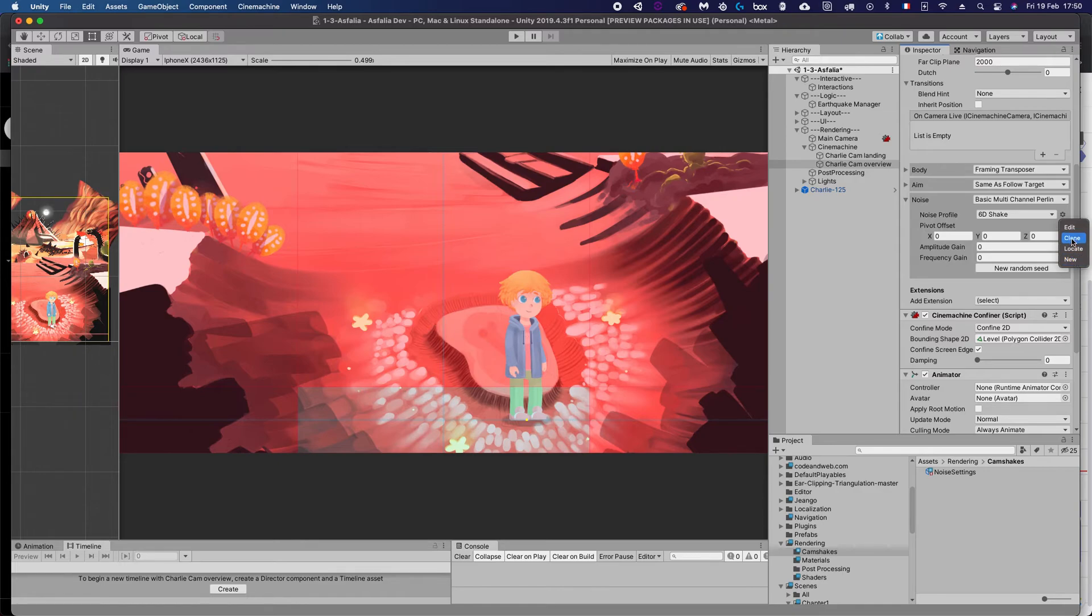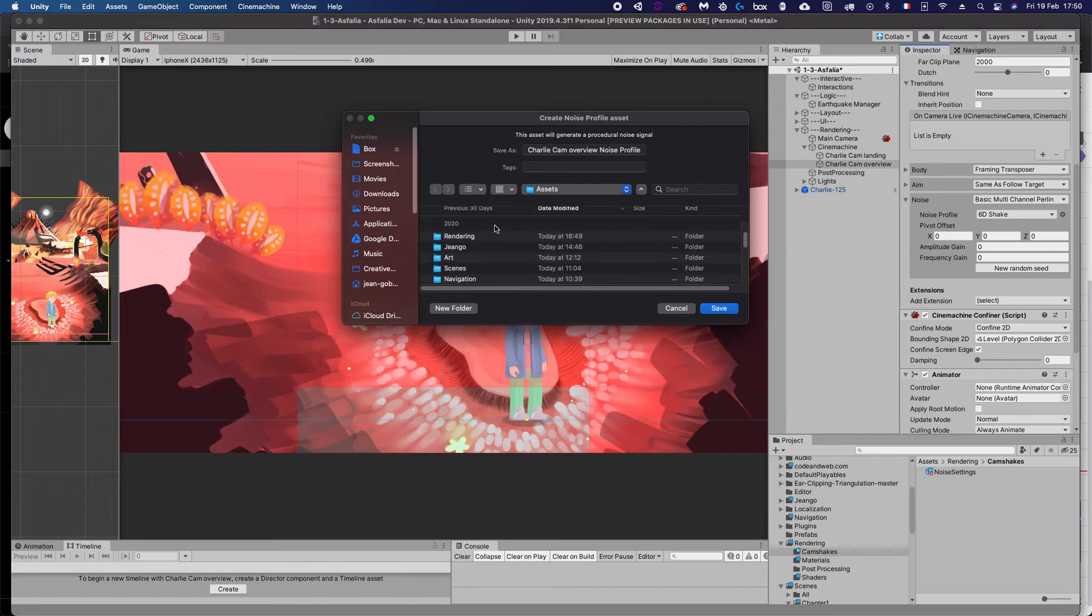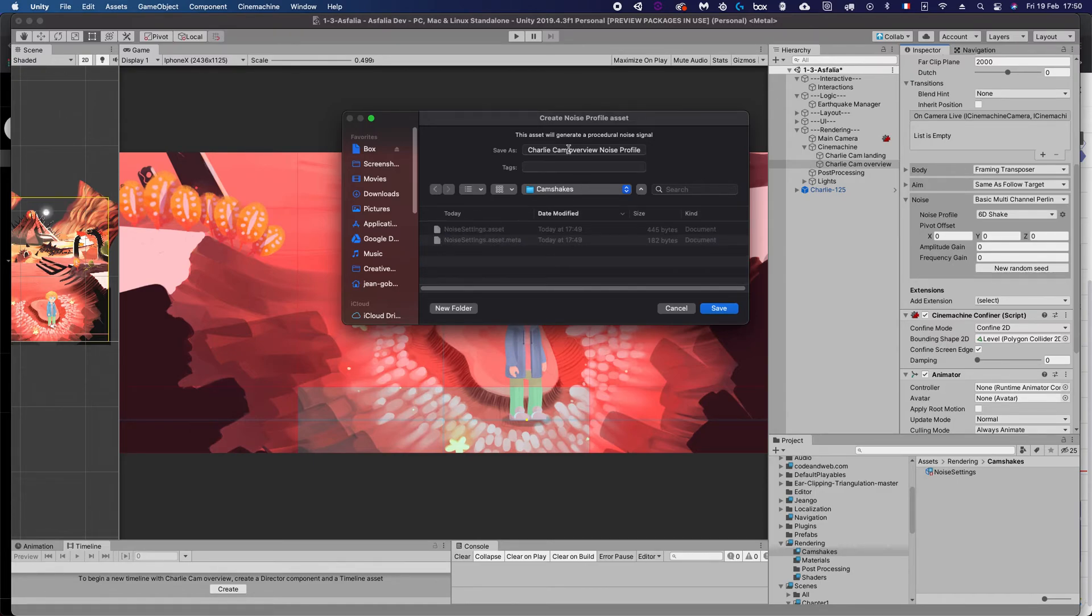And then when we clone it, it's going to ask us where we want to save it. So I'm going to save that into rendering cam shakes and call this 6D noise.